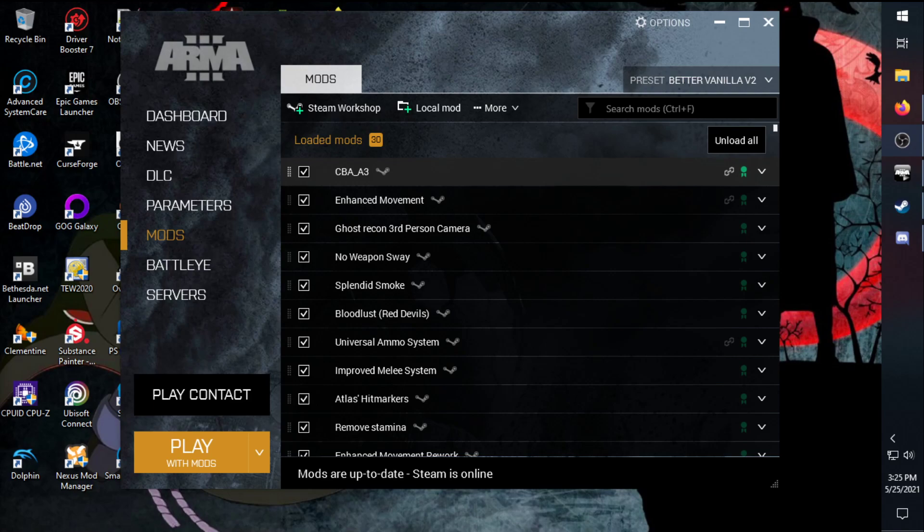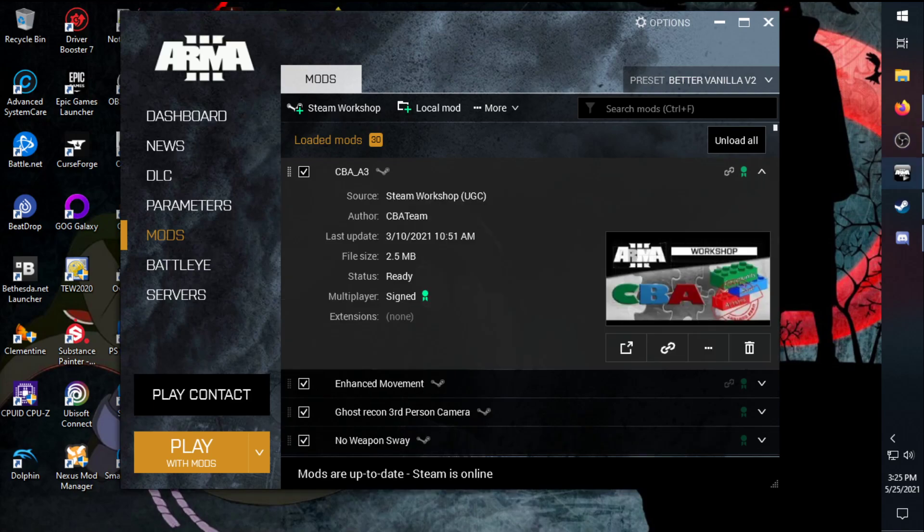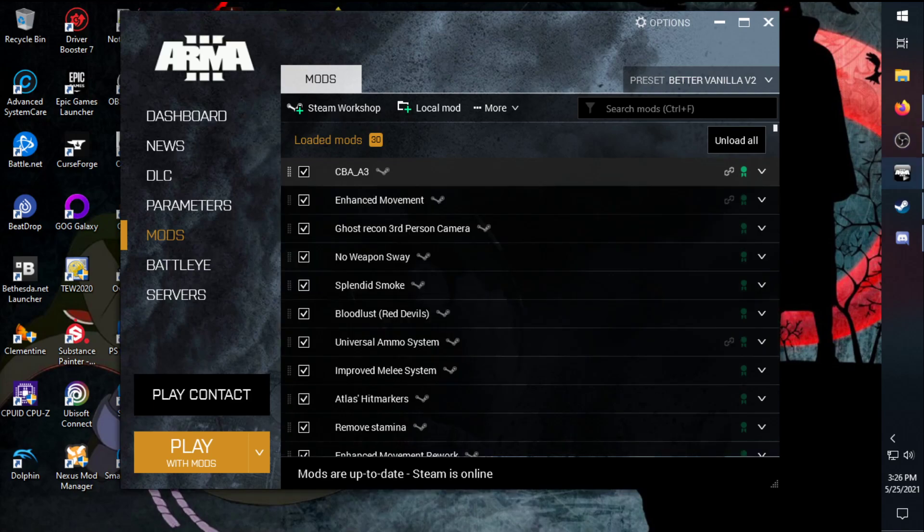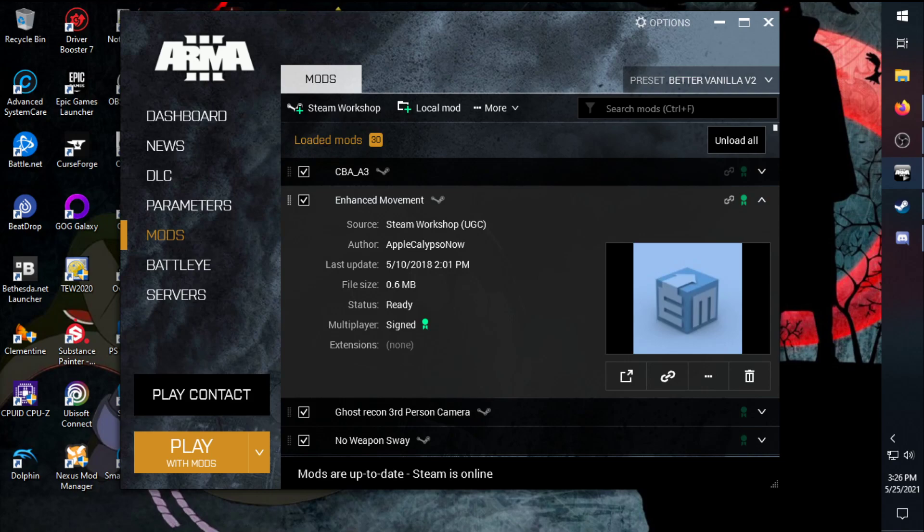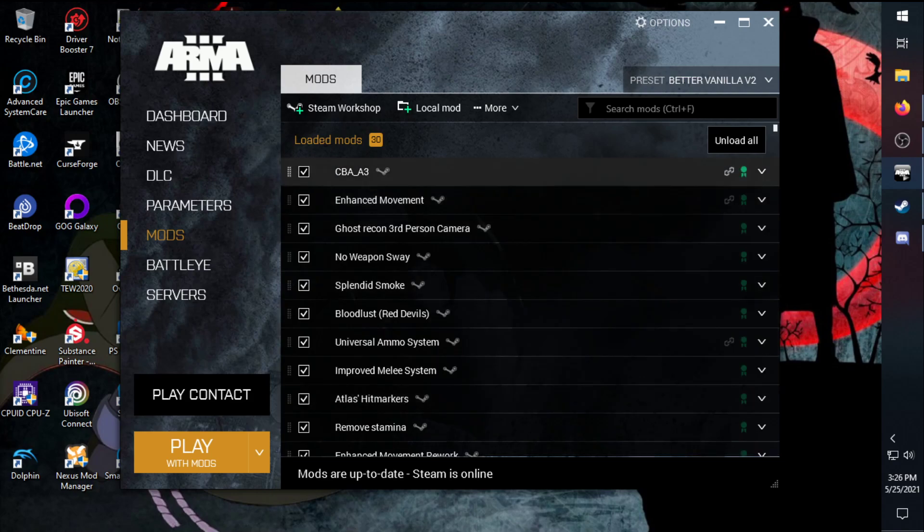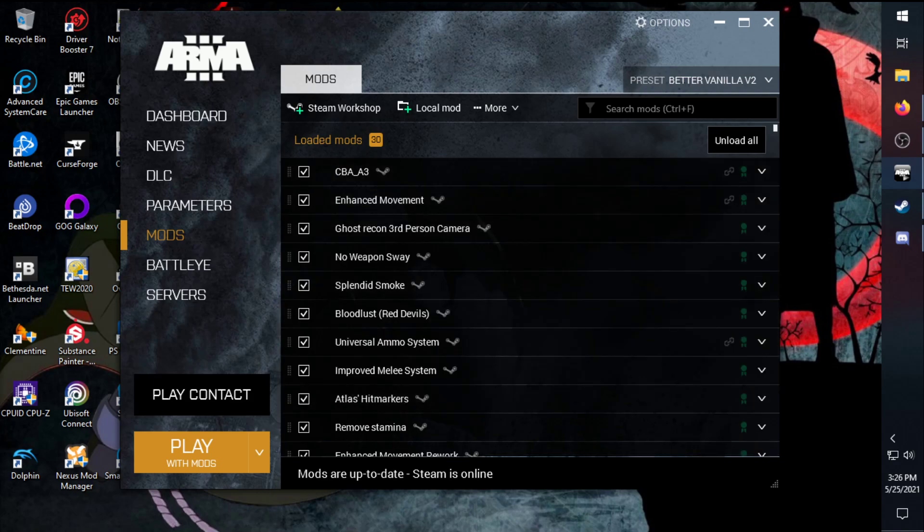Starting off we have CBA_A3. You gotta have it for everything, it's just a must-have. Enhanced movement and later down the line you'll see we have the rework for it which fixes some of the bugs there. It adds jumping in armor, it just adds jumping in armor, let's be honest.